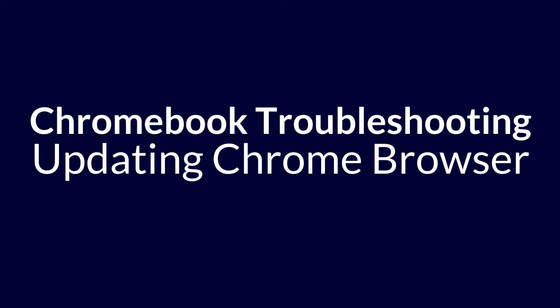Step one when troubleshooting issues on your Chromebook should always be to sign out of your Chromebook and then click the shutdown button on the bottom left of your screen. Students should never press the power button on their Chromebook keyboard.